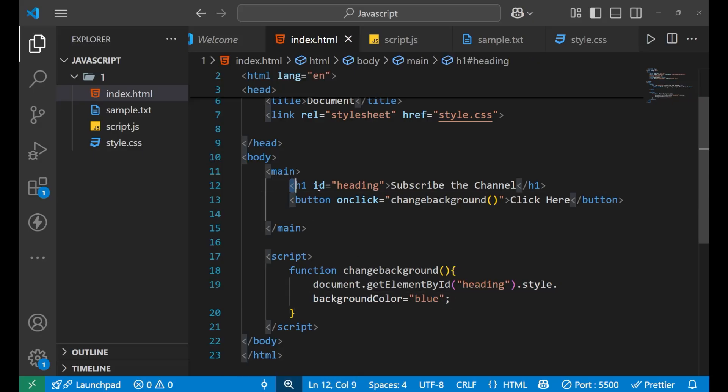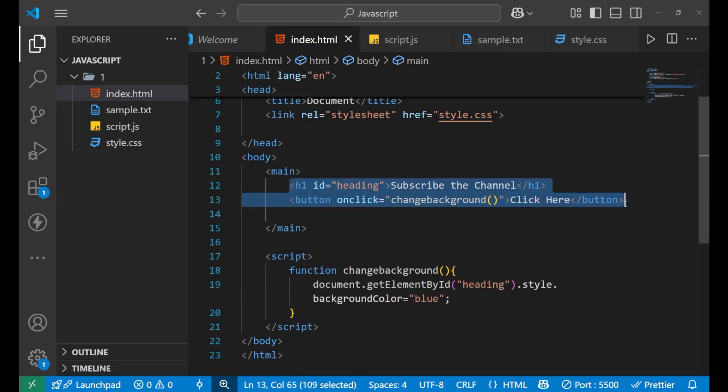So this is how the CSS of your web page can be changed with the help of JavaScript. I hope you got the concept and understand how it can be done. If you understood this, make sure you like the video and subscribe the channel. We will come up with a lot more topics, so stay connected. Thank you so much.